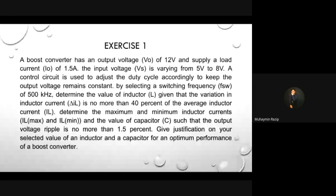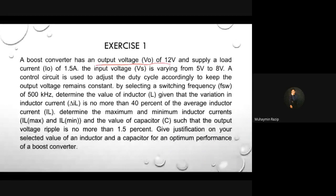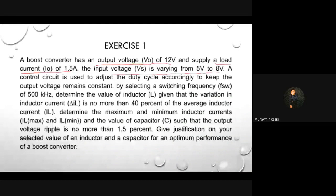So for example here, we are given a boost converter with an output voltage of 12 volts. V0 equals 12 volts. It supplies a load current — the output current — of 1.5 amps. The input voltage Vs is varying from 5 volts to 8 volts. A control system is used to adjust the duty cycle accordingly to keep the output voltage constant.